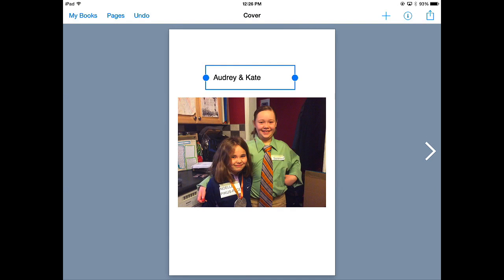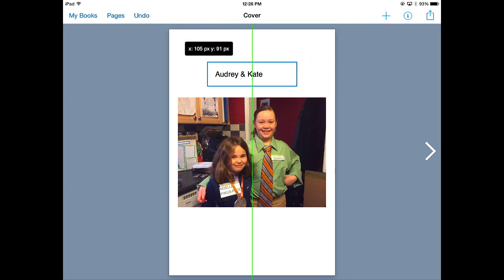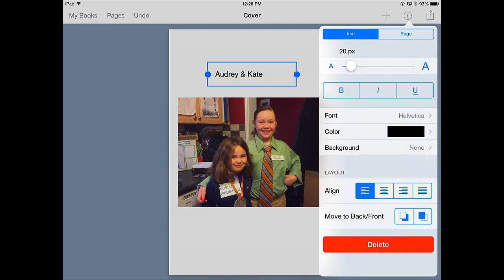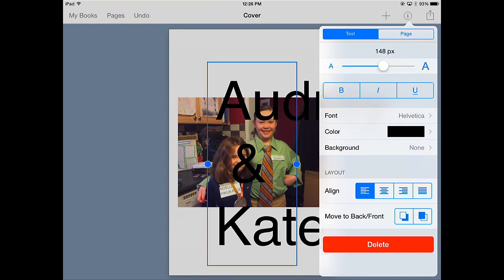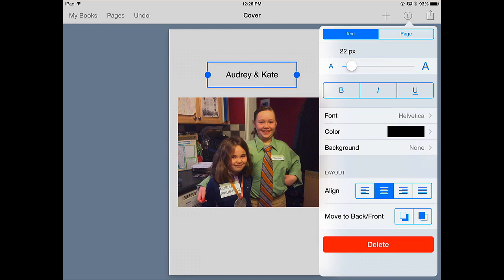If I need to make any changes to the text, so notice I can move it around. But if I want it centered, up on the top right you see the eye which stands for inspector. And notice there, I can change the font size. I can bold it. I can do all of these things. I'm going to center it right now.